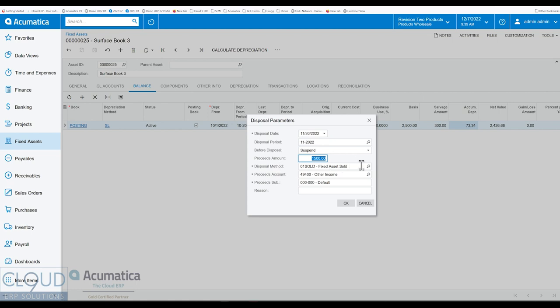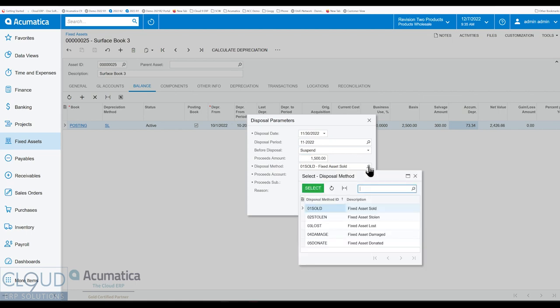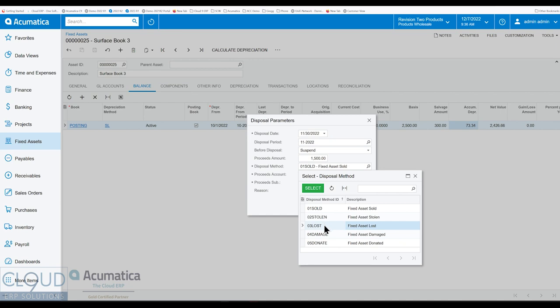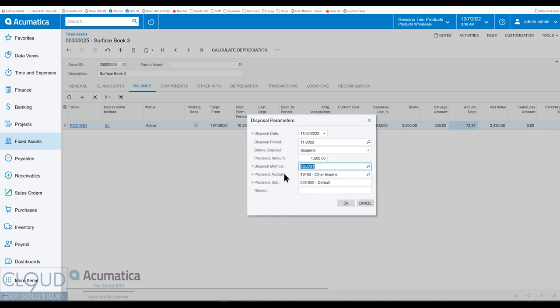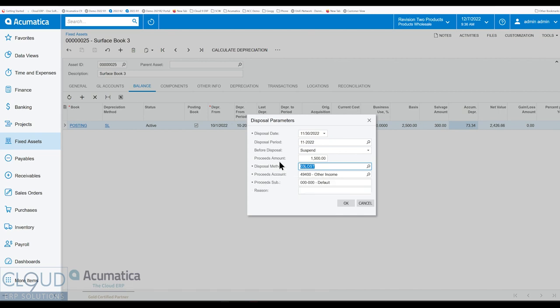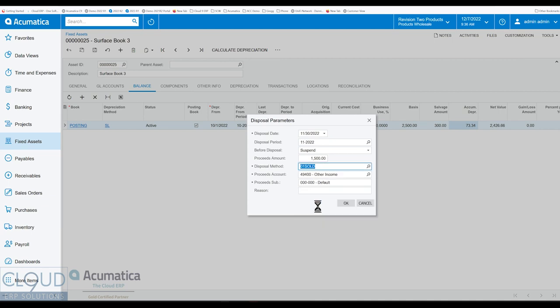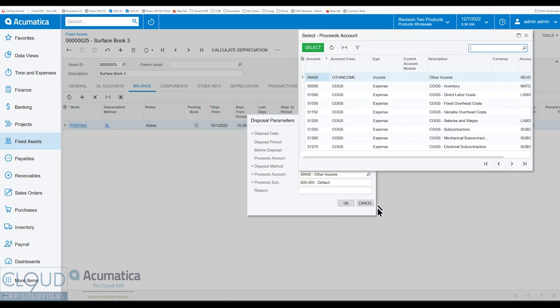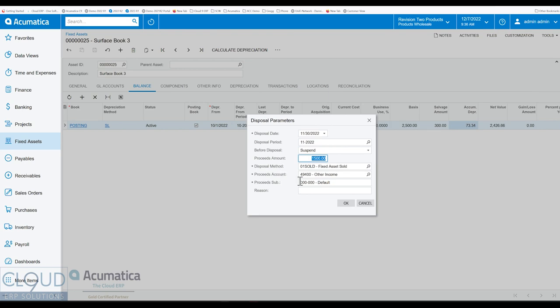We can pick the disposal method. So what does that mean? Well, we've sold it. It's been stolen. It's been lost. It's damaged. So all of these correlate with the default revenue account or GL account, whatever that GL account might be. And you can pick that. So in this case, we'll select sold. And the proceeds account would change. But you can also, if you have the rights, you can also change your account to anything you want, and the sub account for that matter. You can document what happened. And then you'll click OK.